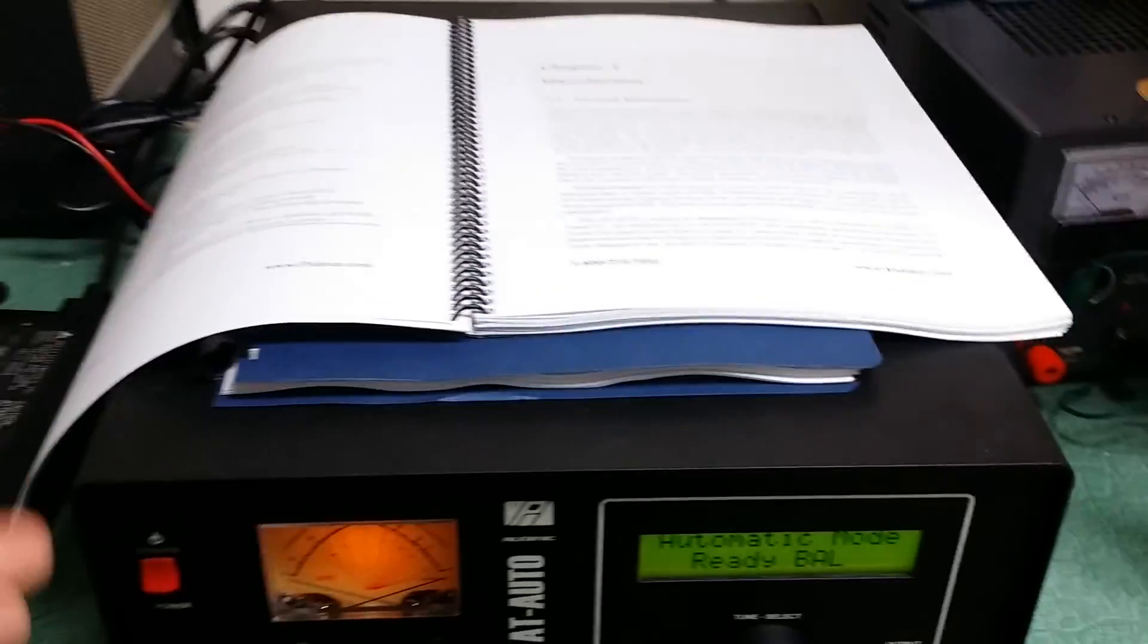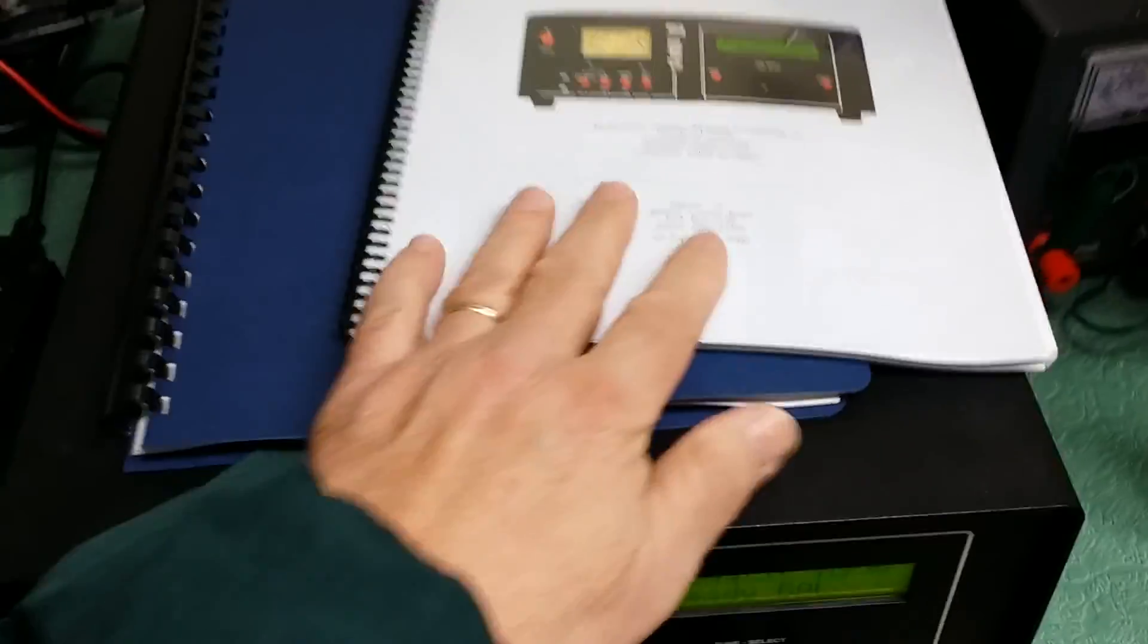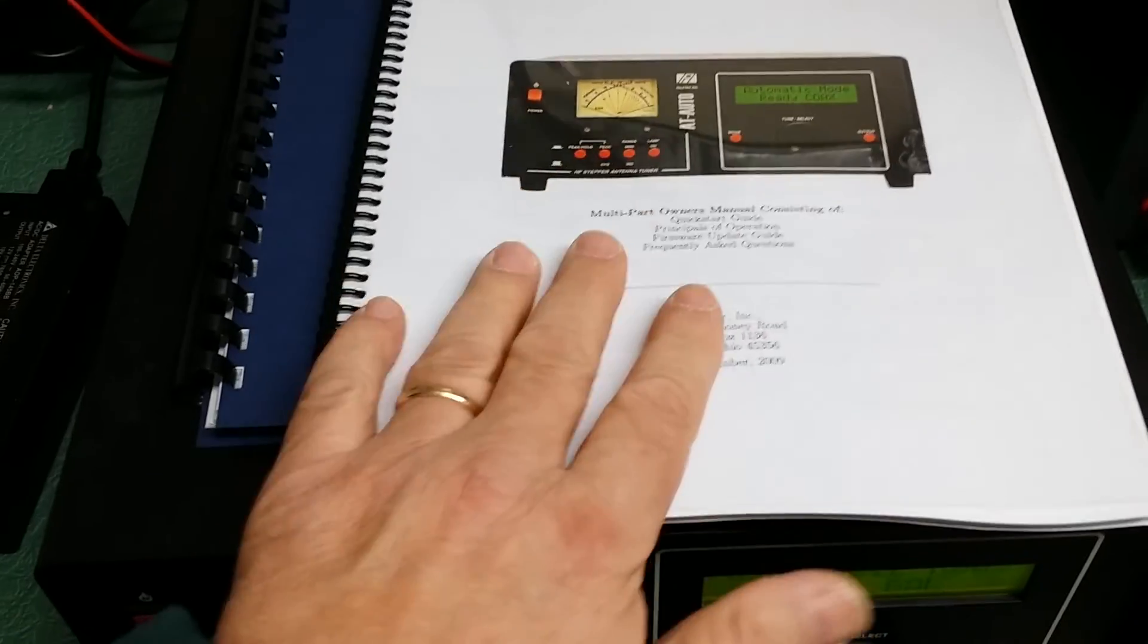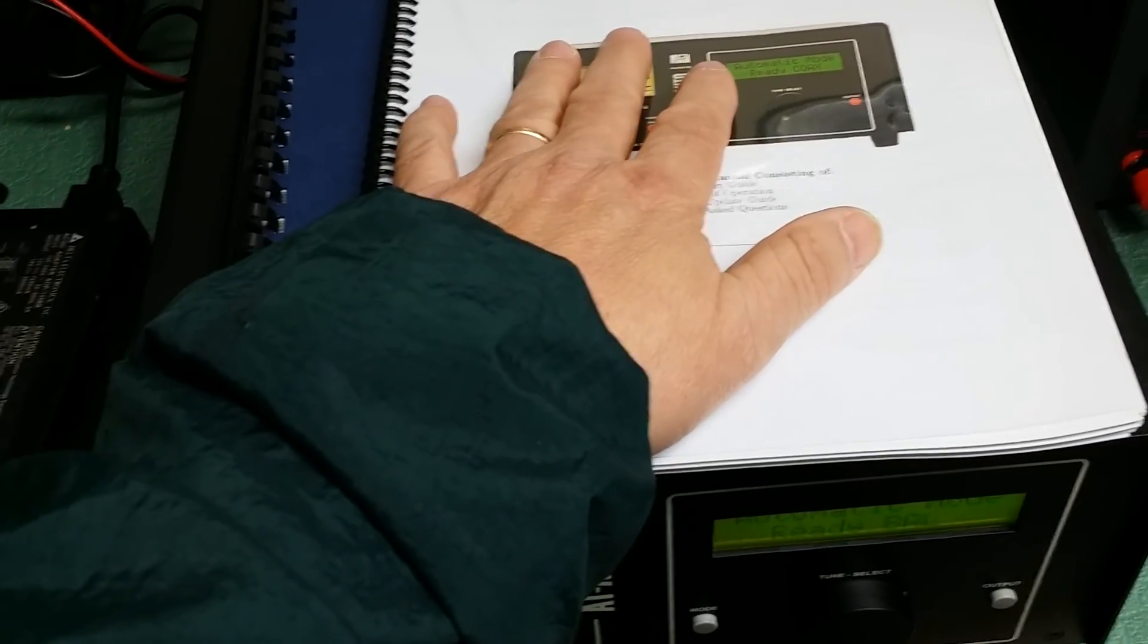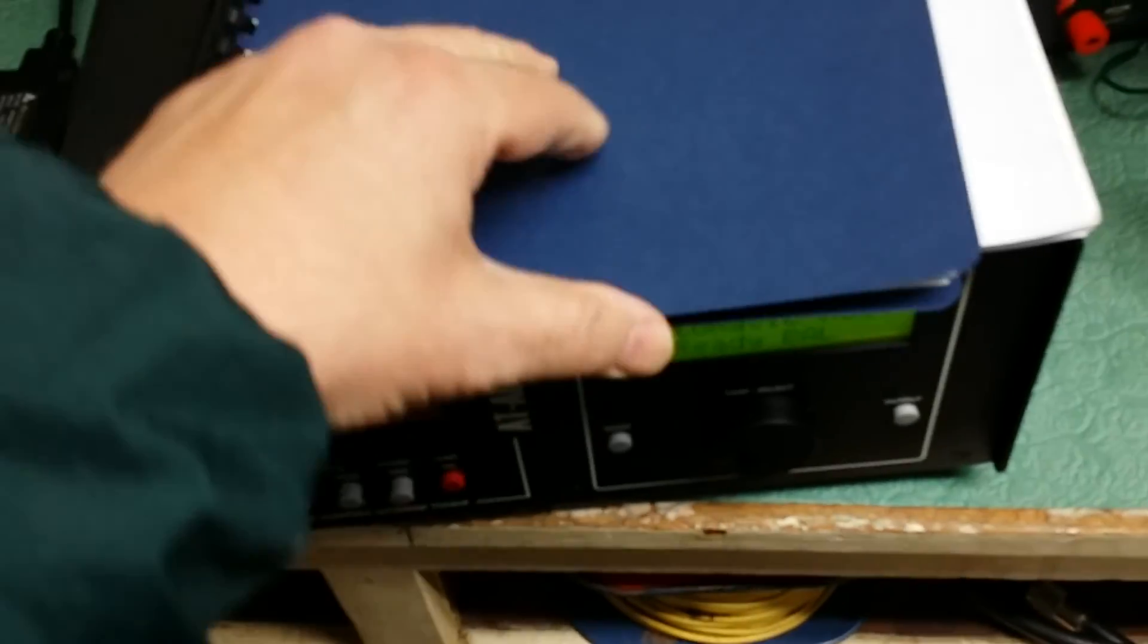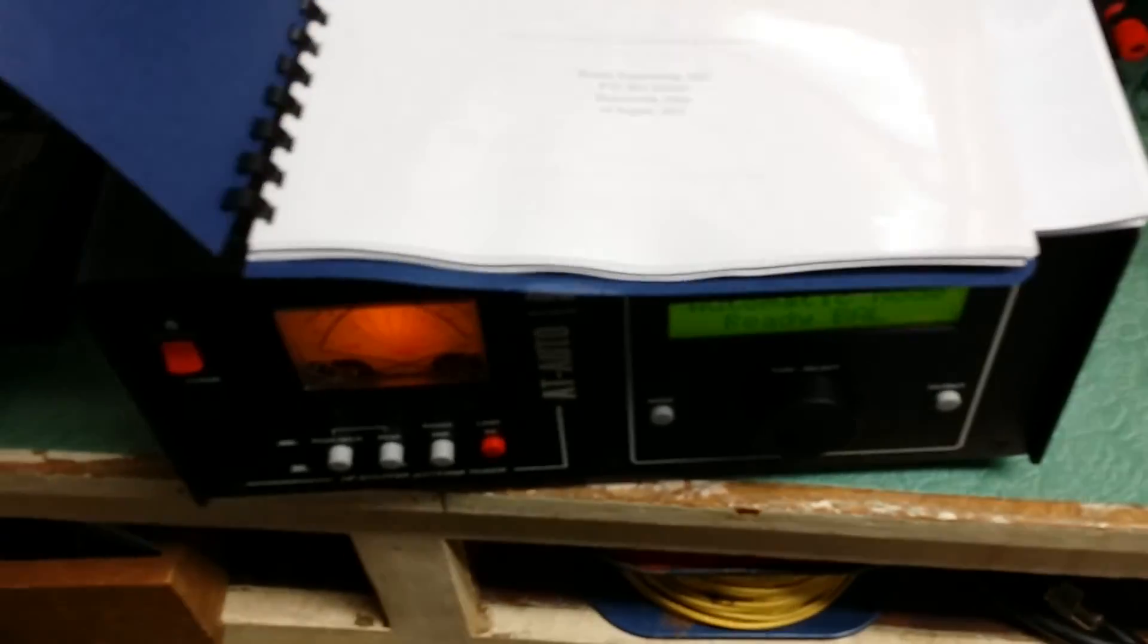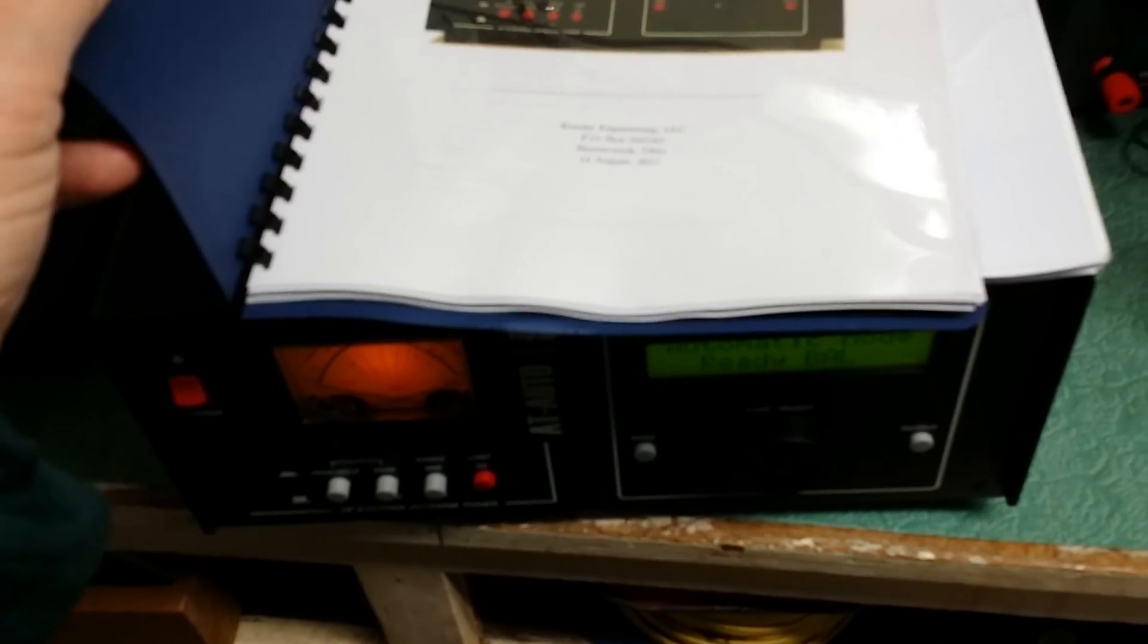This one comes with two manuals. I'll go ahead and show you up here. It has the AT-AUTO and AT-AUTO-KL operating manual with firmware version 2.11, and then we have the second one, which has firmware version 2.13.